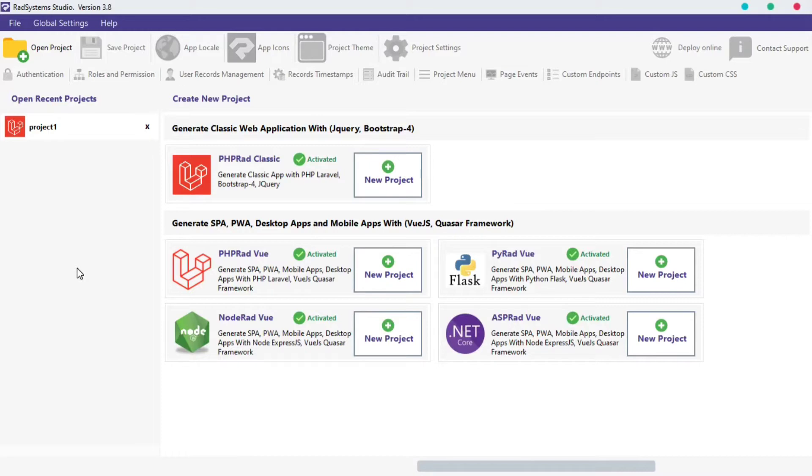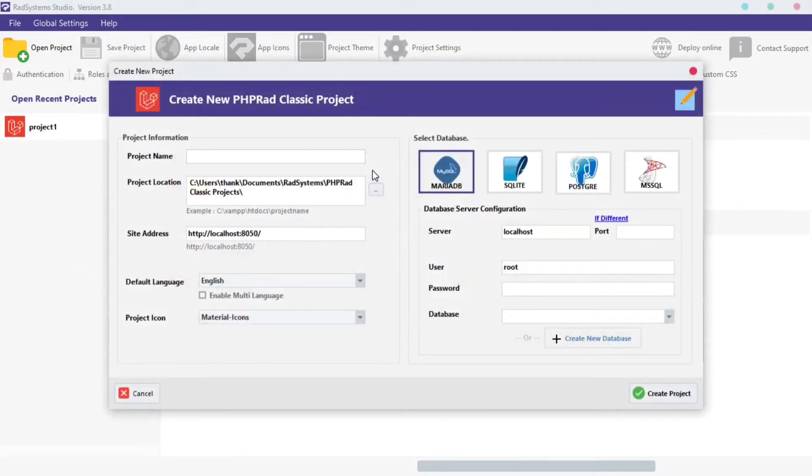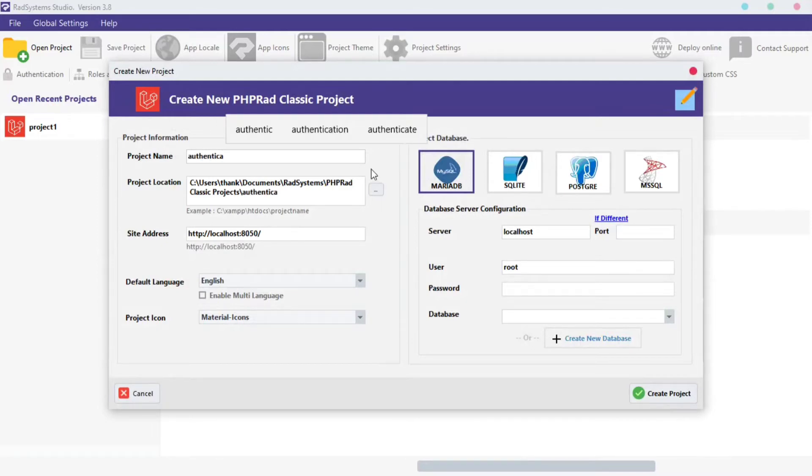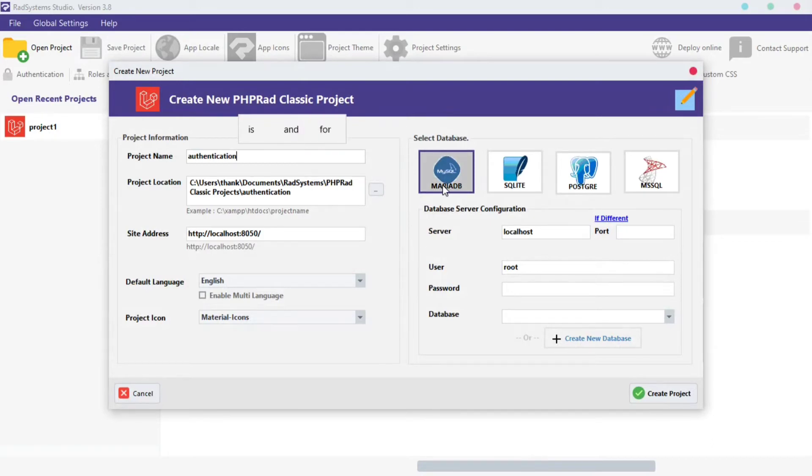First, I will create a new PHP RAD Classic project for this tutorial. I will name this project authentication. I will set the project database type to MariaDB.